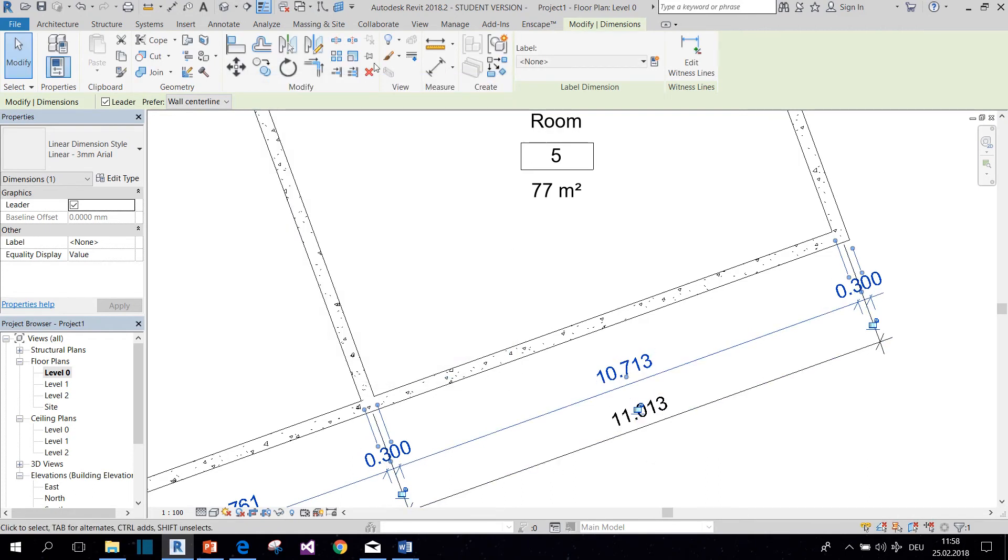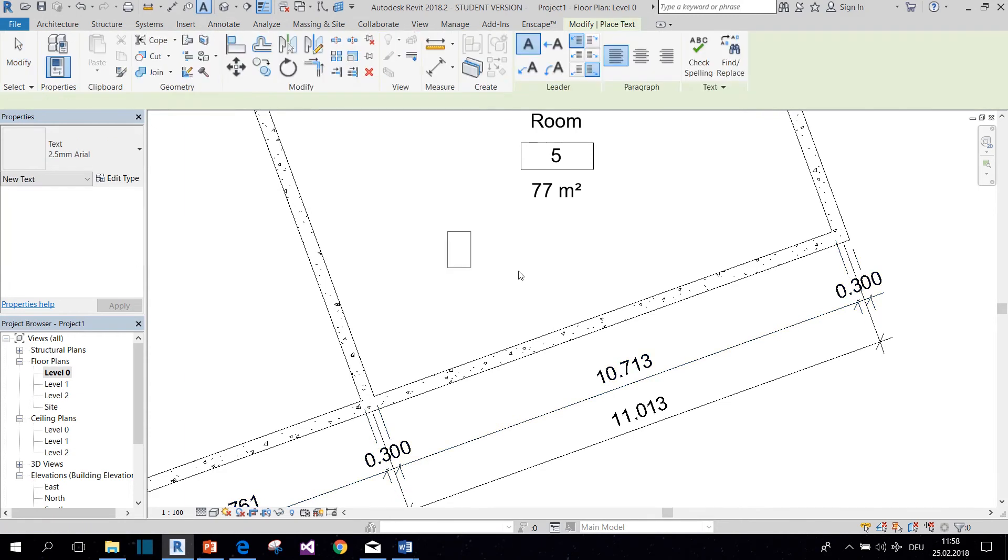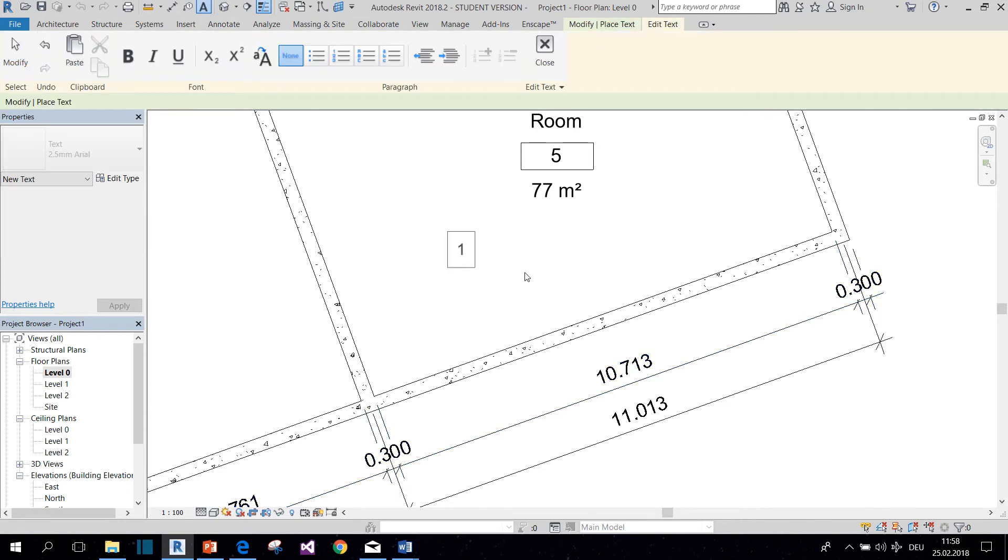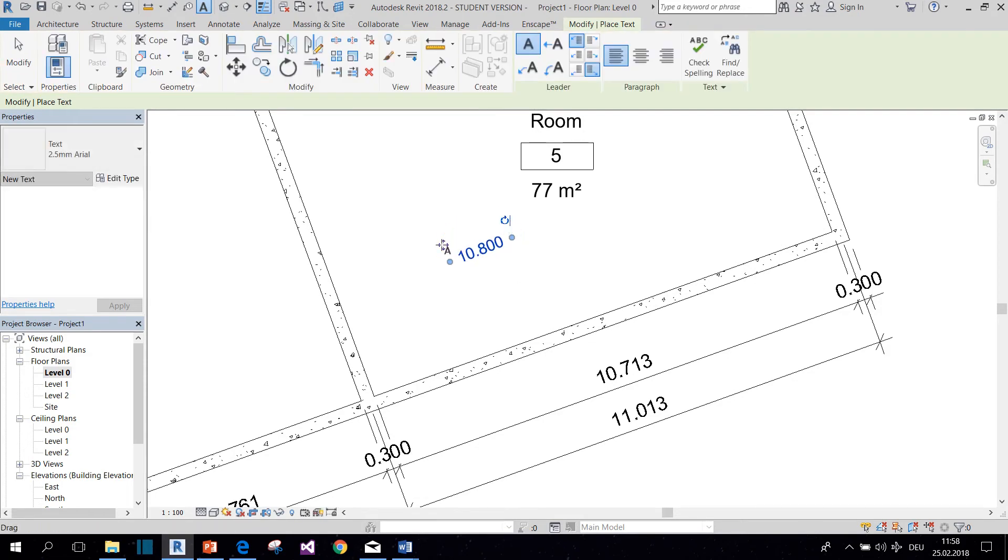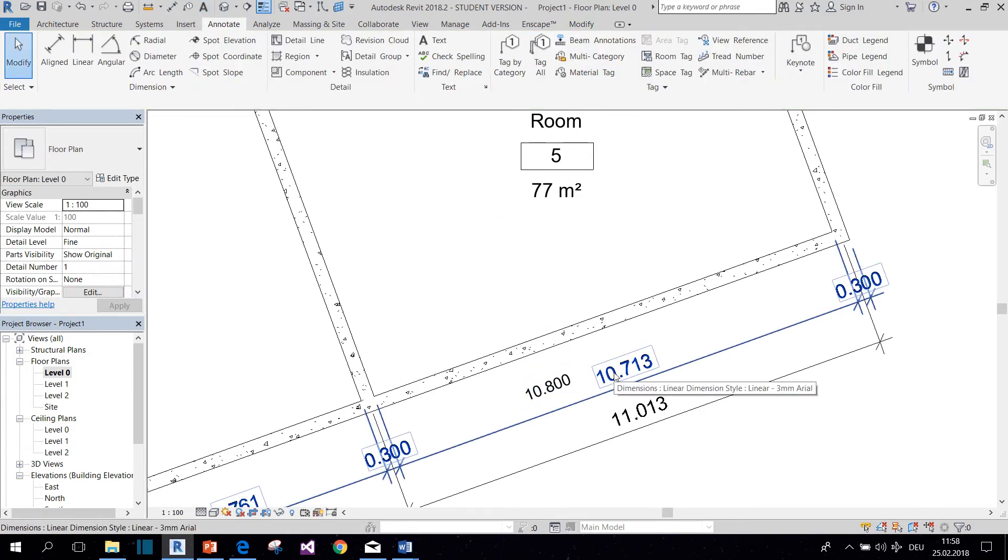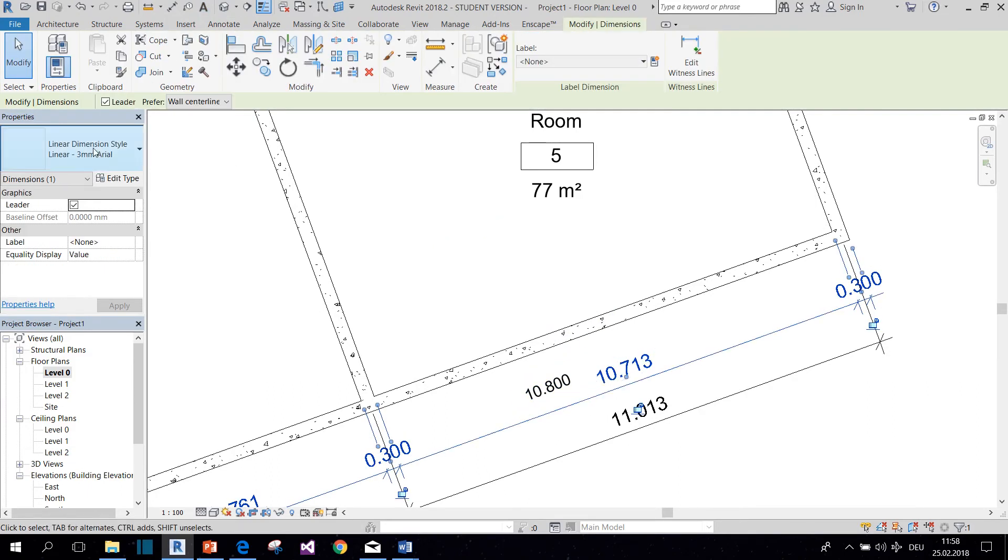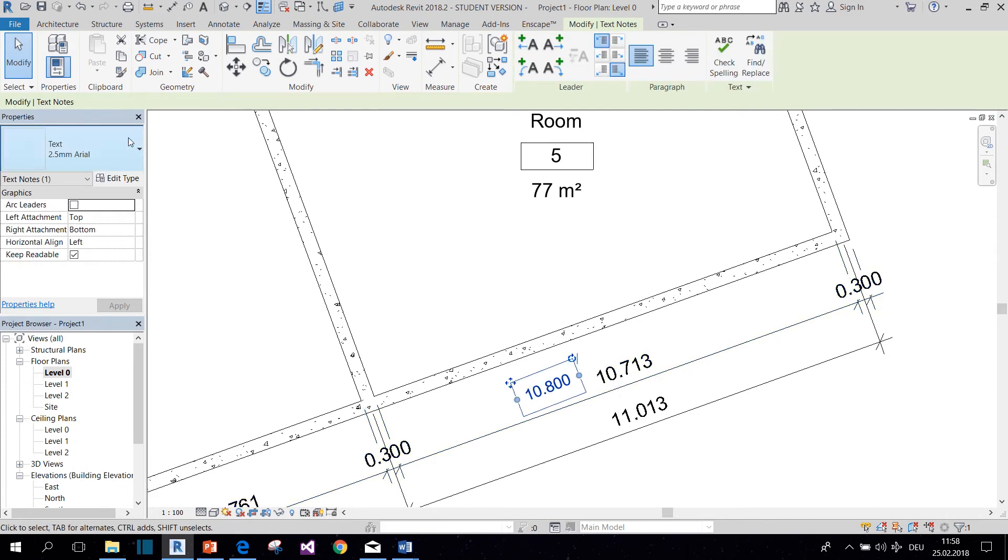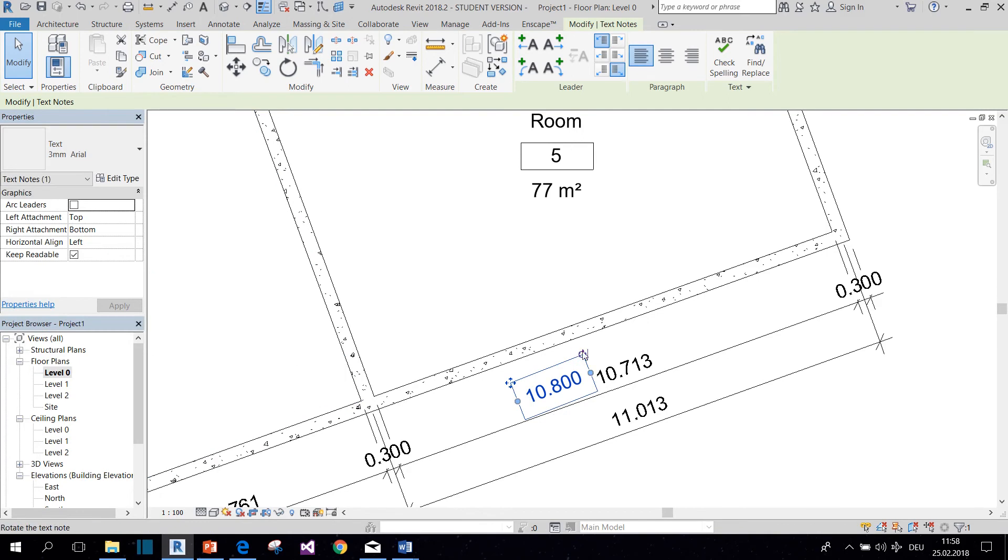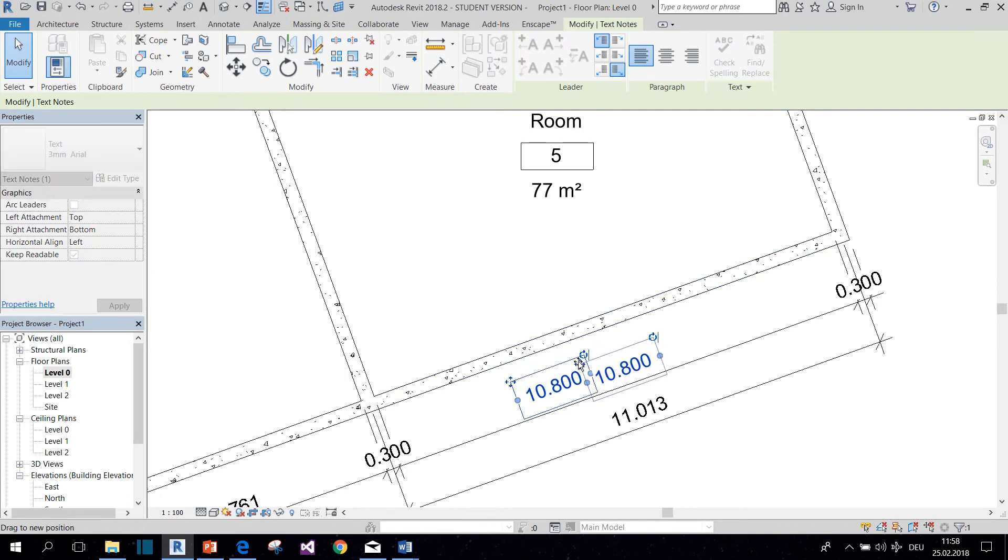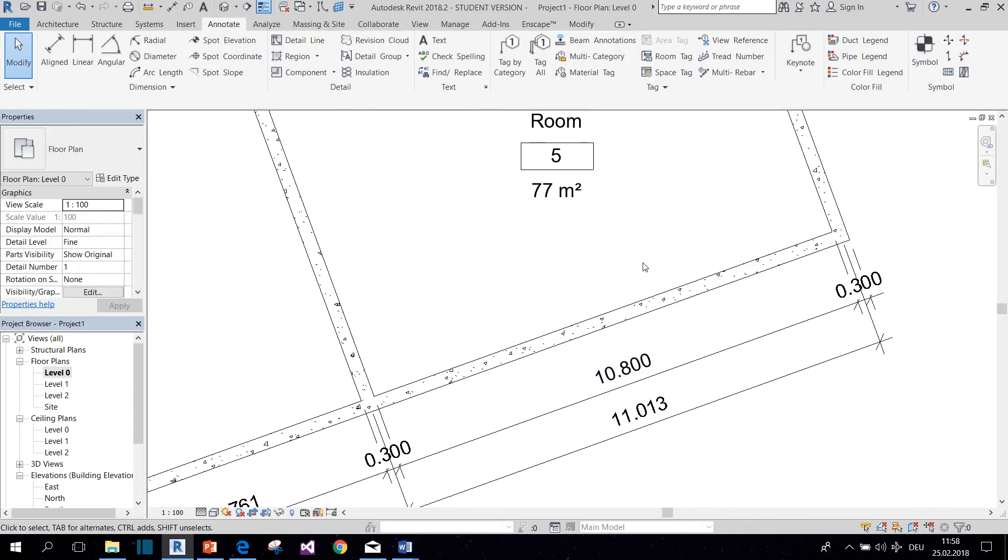So the second way would be to create a text with the value that you wanted to have, and then place it over your dimension. But you need it to be the same font as your dimension. So this is three millimeter Arial. Okay. And this would be the second way to do it.